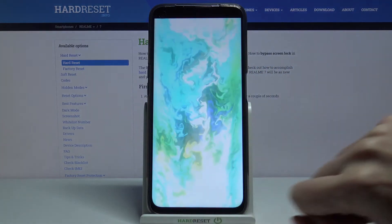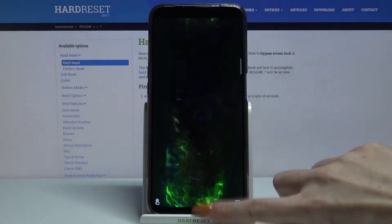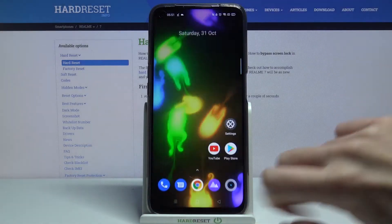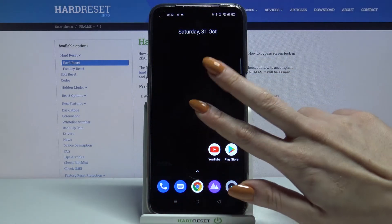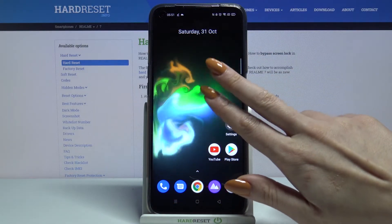Now when I go back, I can see that my wallpaper has changed.